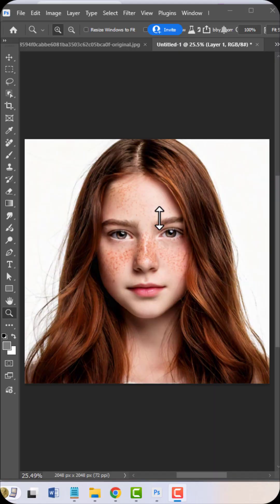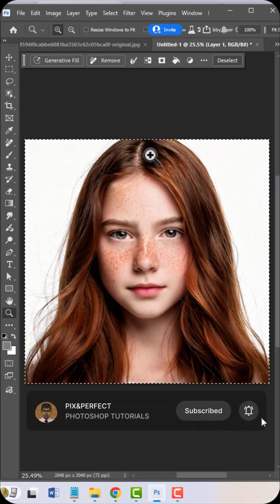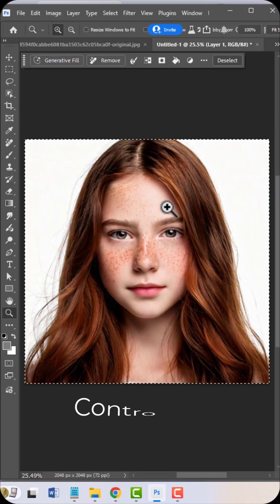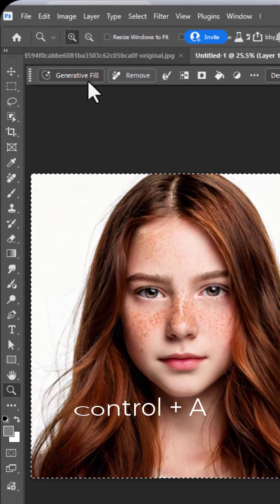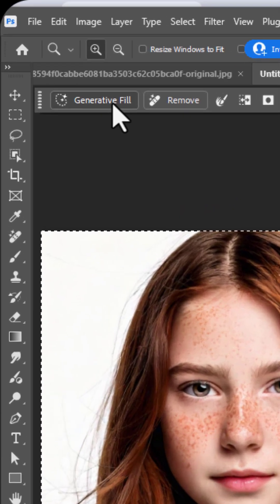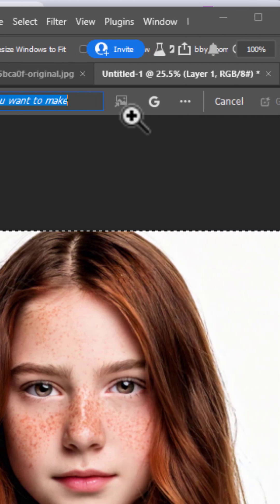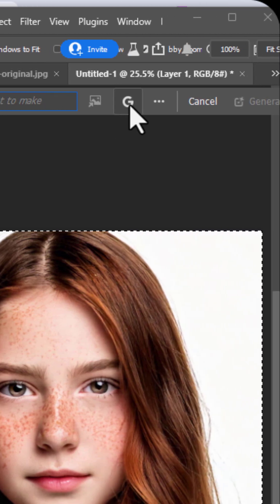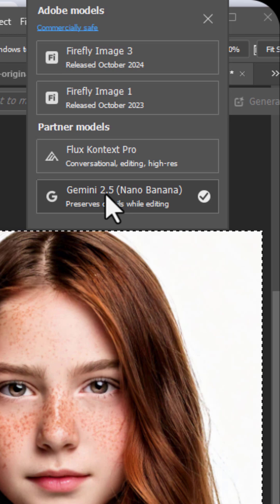First, select the subject or select the entire image by pressing Ctrl plus A. Click on Generative Fill. Then click on this icon. Select Nano Banana.